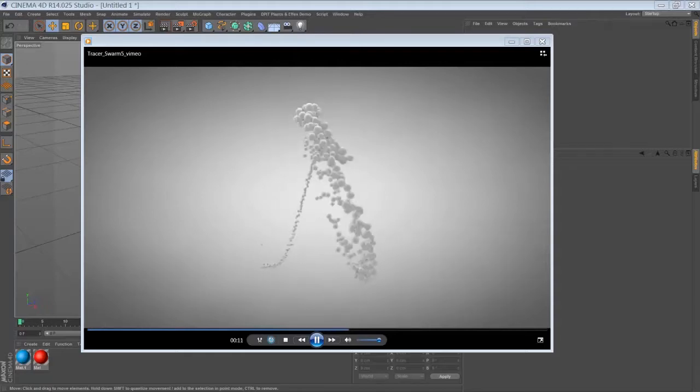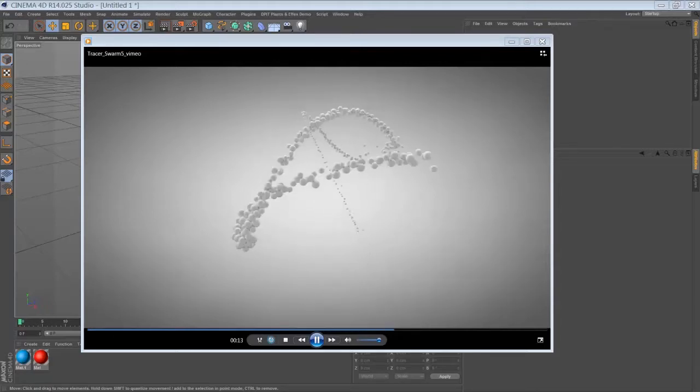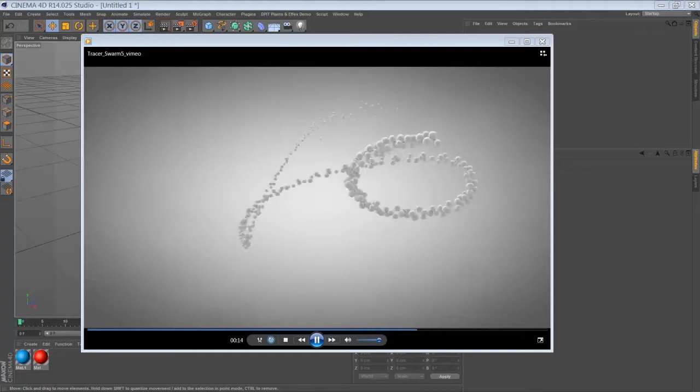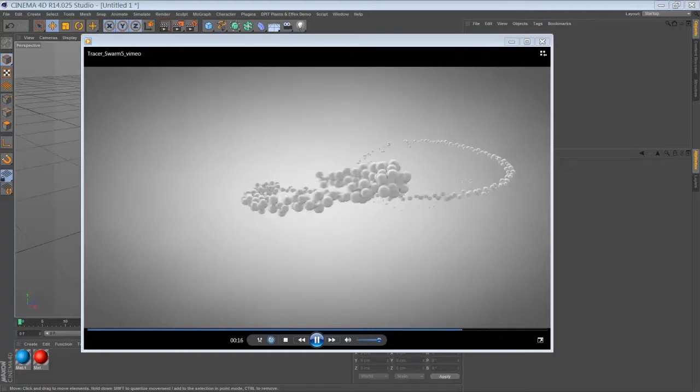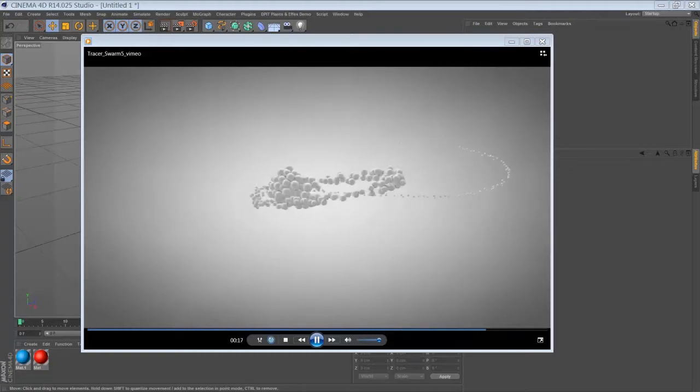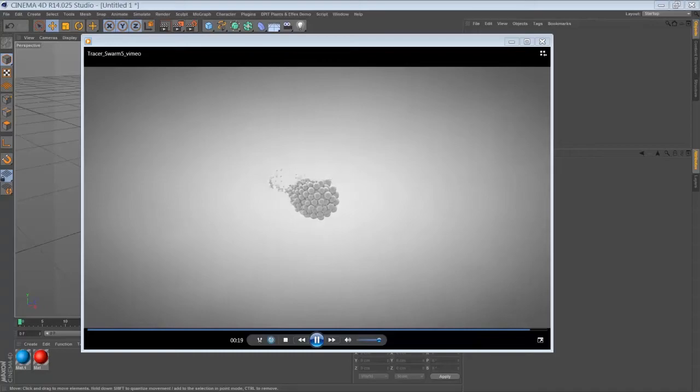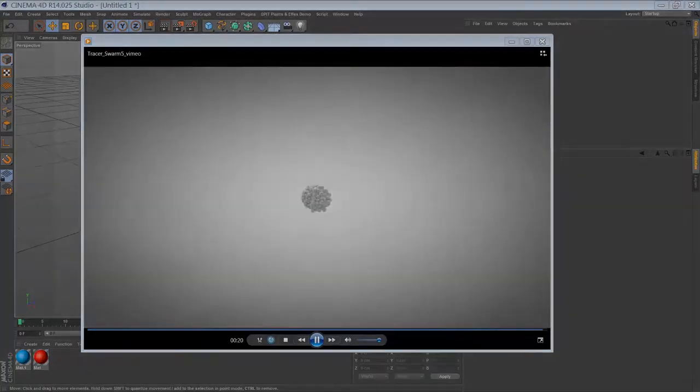Of course there are multiple ways how to create an effect like that, but I find that this technique is pretty handy and it might become useful for you as well one day.